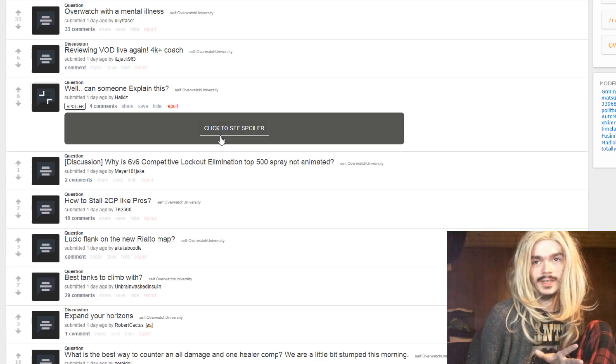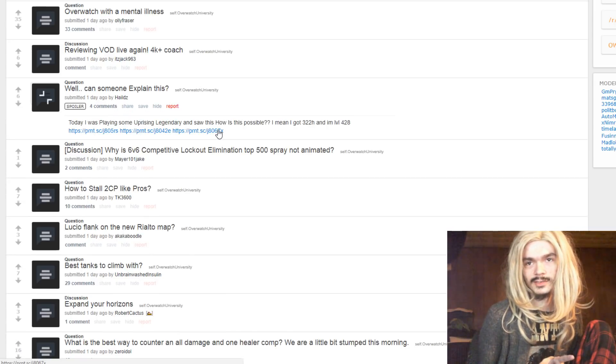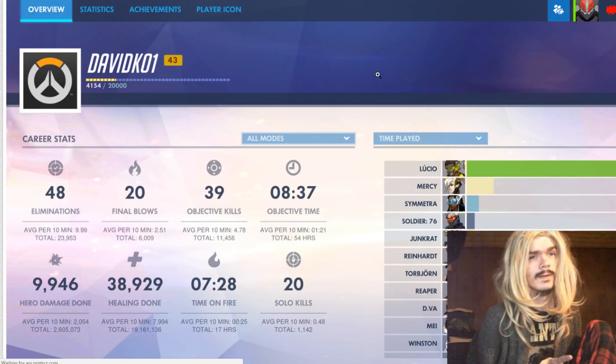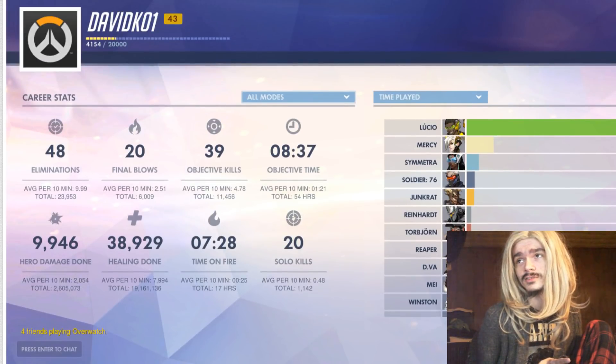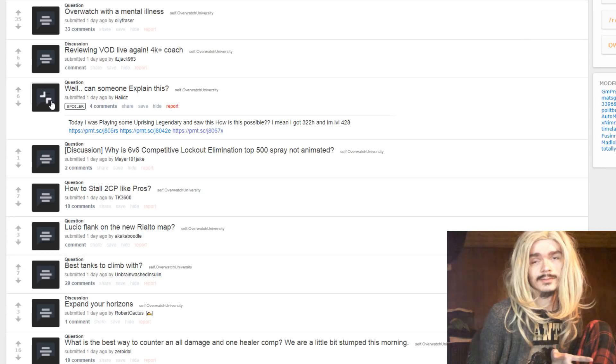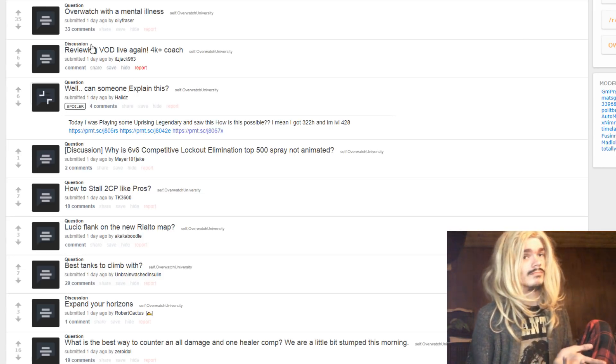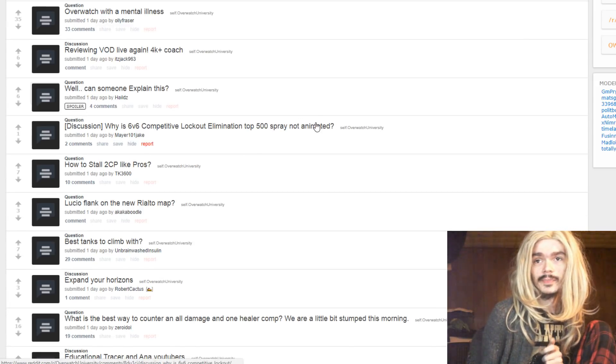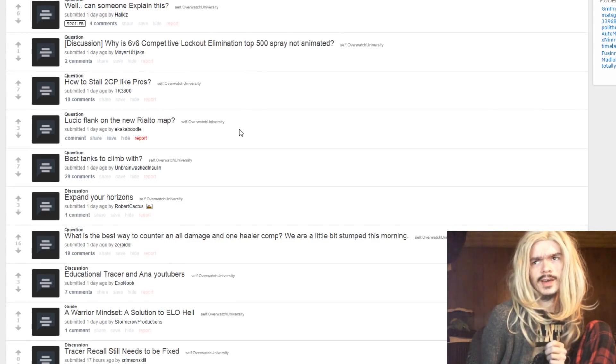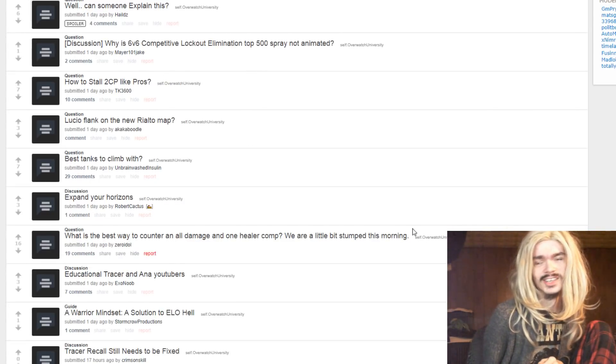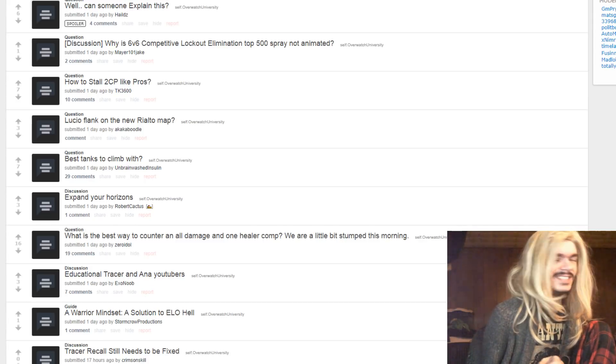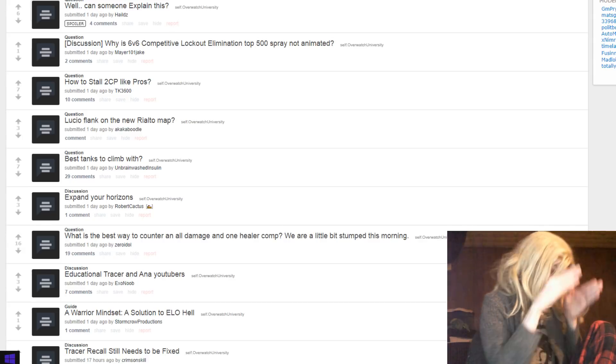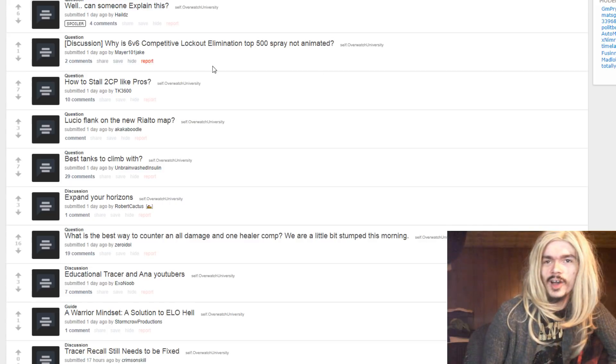Well, can someone explain this? I was playing some Uprising Legendary and saw... What? 294 hours? What about it? How is this possible? He really likes Lucio. You know, he just really likes Lucio. Why is 6v6 competitive lockout elimination top 500 spray not animated? Good question. Who cares? But, you know, I've never even seen one of the animated sprays. I've seen them, but I haven't seen them in-game. This is a good question, but at the same time, who cares? How to stall 2CP like pros? Be a pro player.